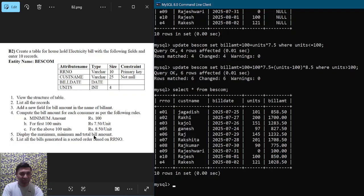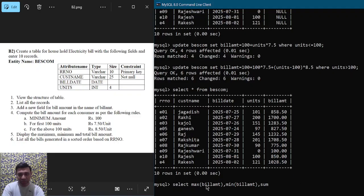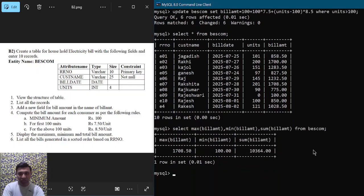Question number five: display the maximum, minimum, and total bill amount. Write SELECT MAX(bill_amt), MIN(bill_amt), SUM(bill_amt) FROM BESCOM; and hit enter. These three — MAX, MIN, SUM — are called aggregate functions. You can observe the maximum, minimum, and total sum of bill amounts displayed.